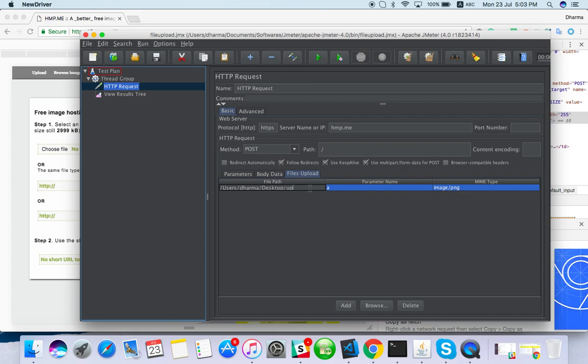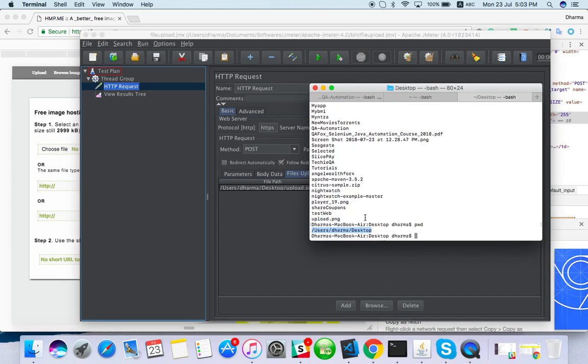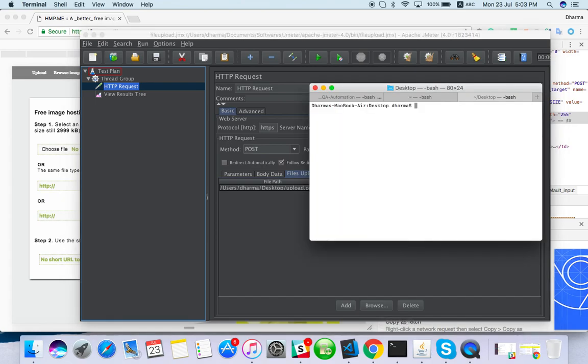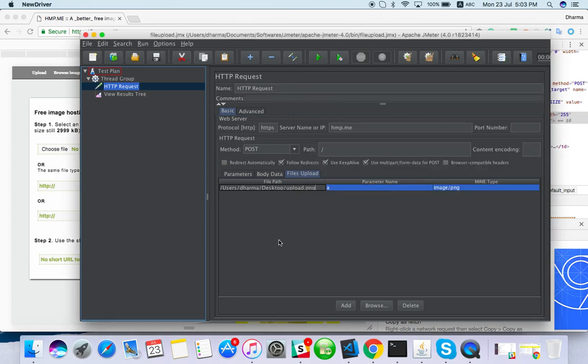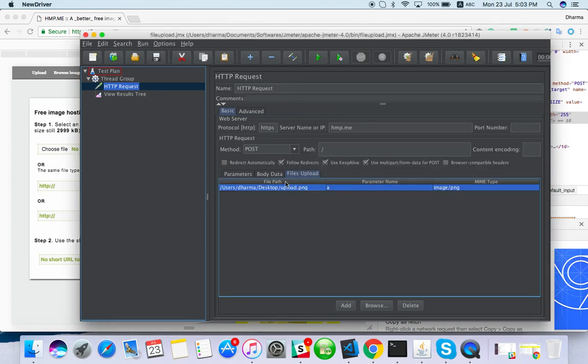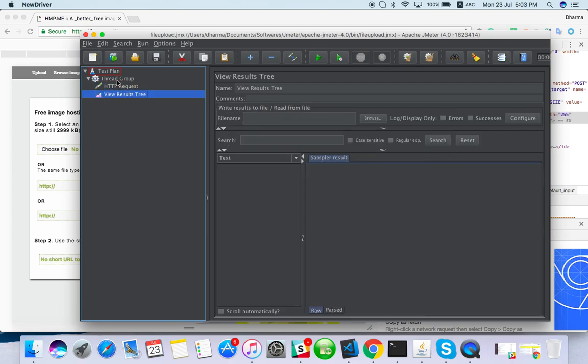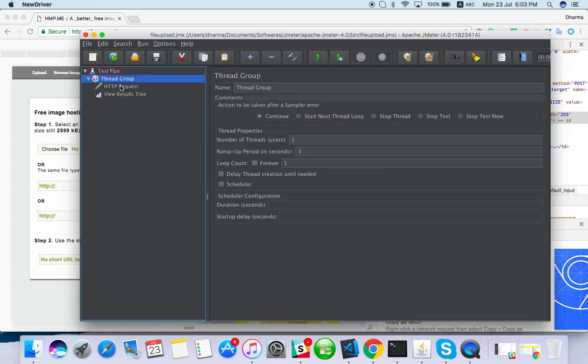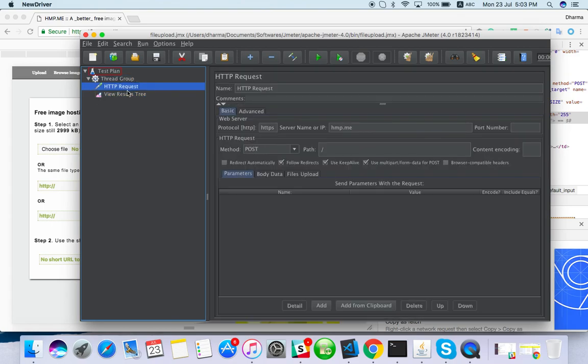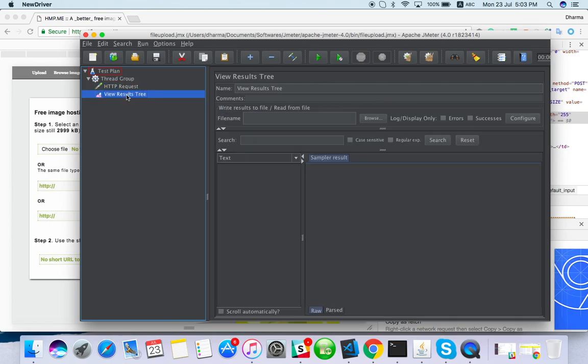upload.png - I have the image here. I have given file path, parameter name, as well as MIME type. MIME type is also important. Let it be thread one. I just want to check if this is working properly or not.